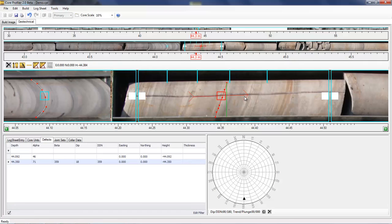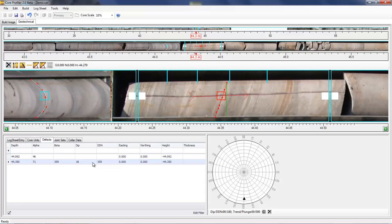Once defined both ends of the reference line, the beta angle is calculated and the table is populated, and also the dip and dip direction angles are calculated, and the pole is plotted onto the stereo net.